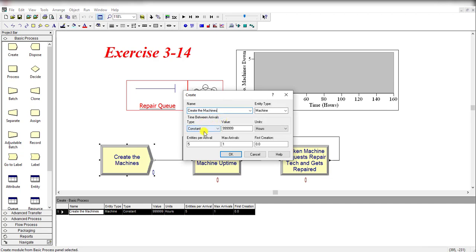The time between arrivals is constant and its value is 999999, which is the maximum number, meaning infinite—machines actually can come into the system. Units are in hours.